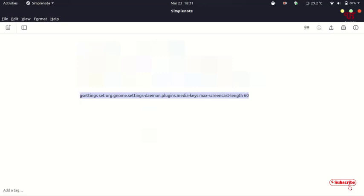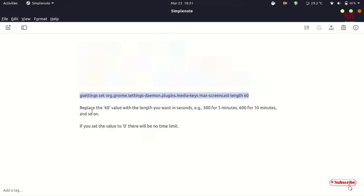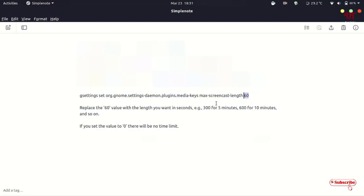You can download that text file and directly copy and paste. Here are the instructions: replace the last number, which is 60 by default. That 60 means it records for 30 seconds. If you type 300, it will record for 5 minutes. If you type 600 instead of 60, it will record for 10 minutes, and so on.